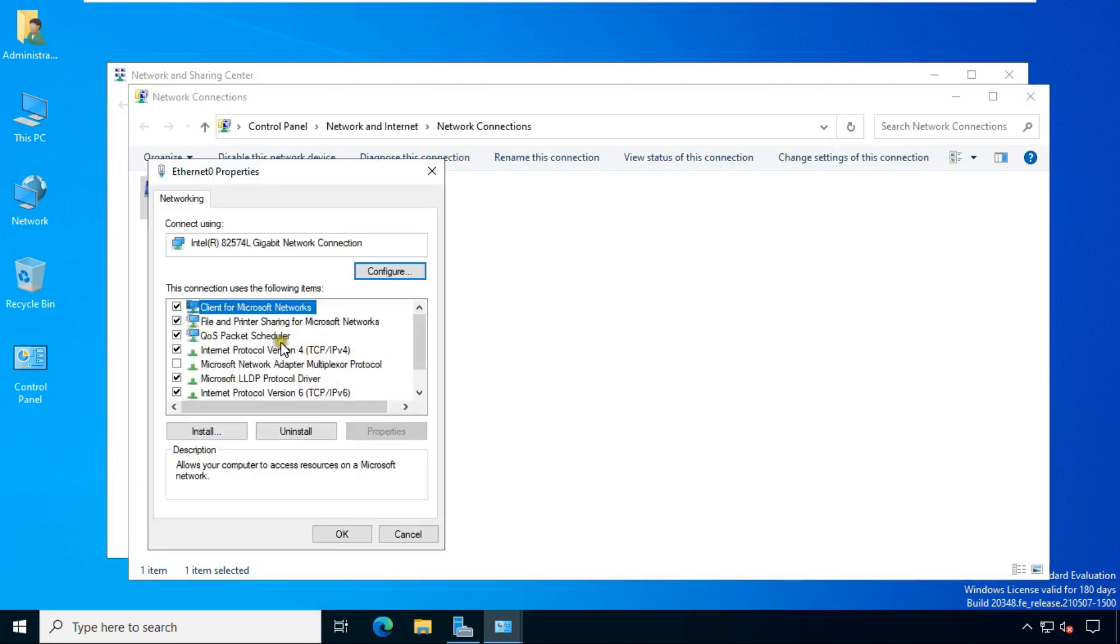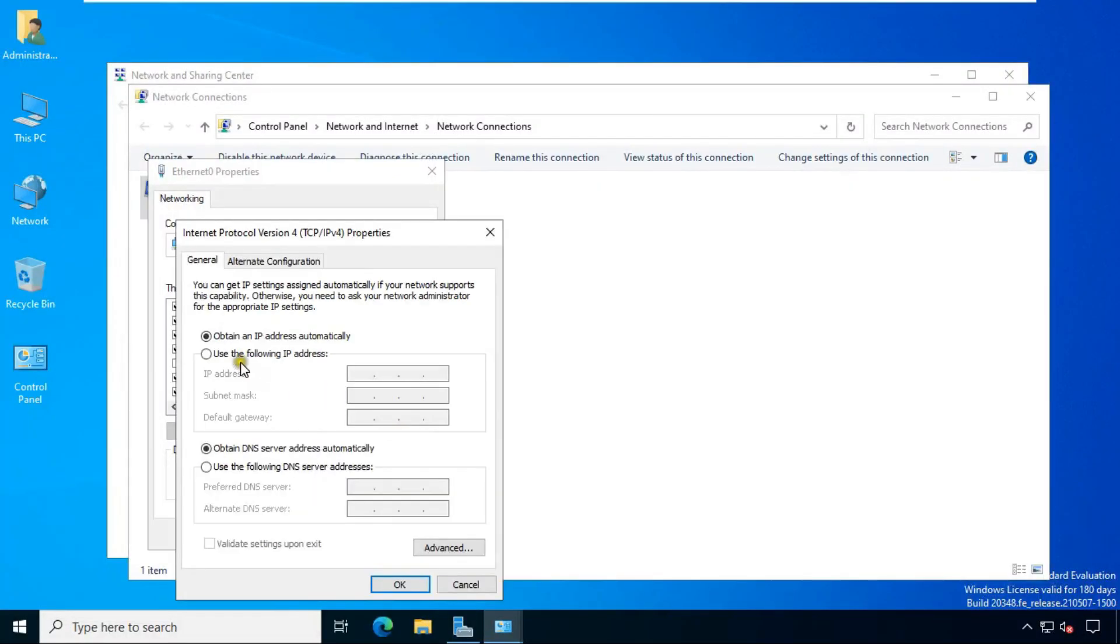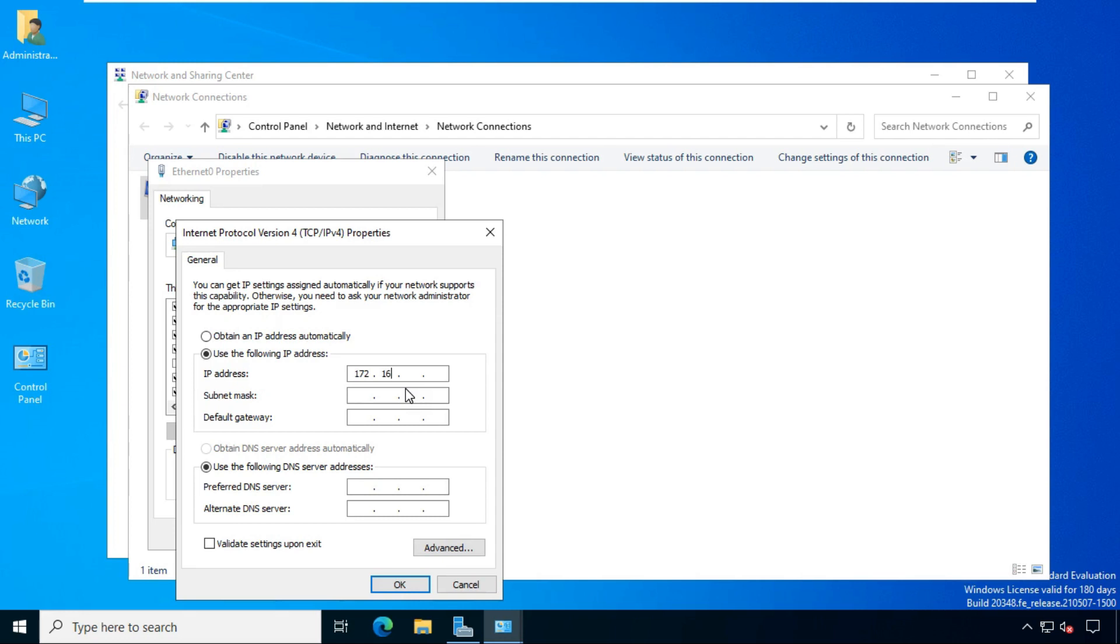Select TCP/IP then click properties. Select use the following IP address. Set the IP address on this machine. I am setting my IP address as 172.16.0.5 and subnet mask as default of class B.